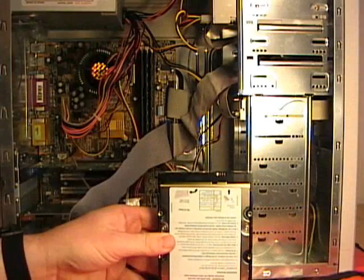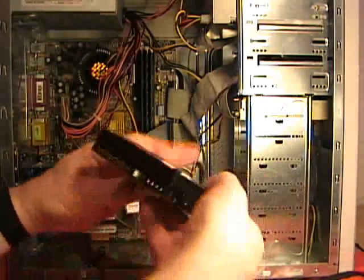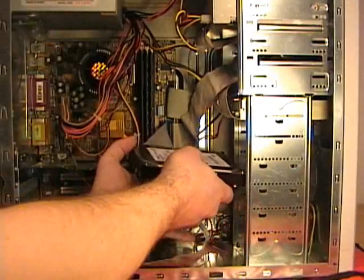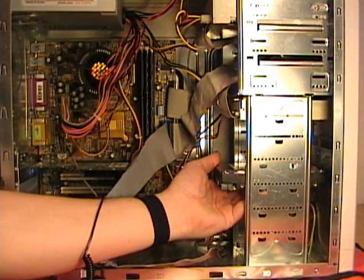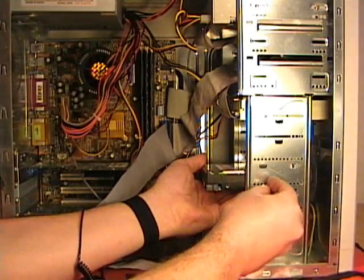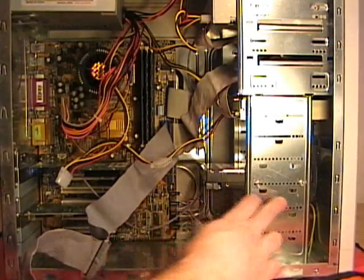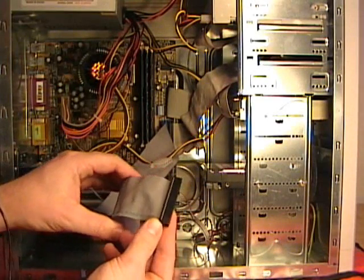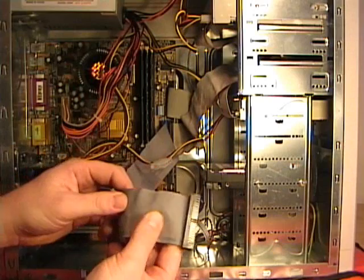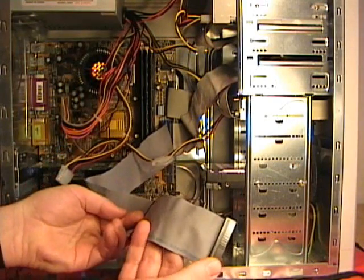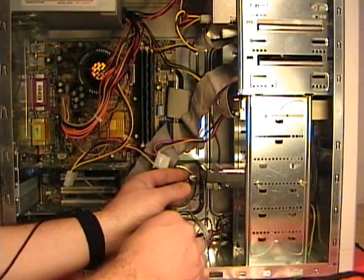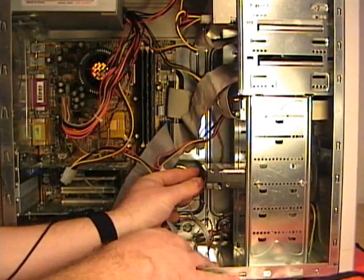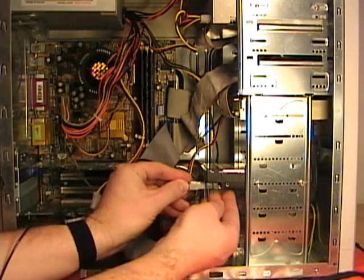This is going to be our master device. We've got the jumper set correctly, so this is the master. Carefully insert this into the computer case, and then install the case screws to hold it in place. I've installed and fastened the case screws. Now I can connect the data ribbon cable. Generally, you want the master device hooked to the end connector on the ribbon cable. This is our master device, so I'll connect the ribbon cable. And at this time, I can also connect the power connector.